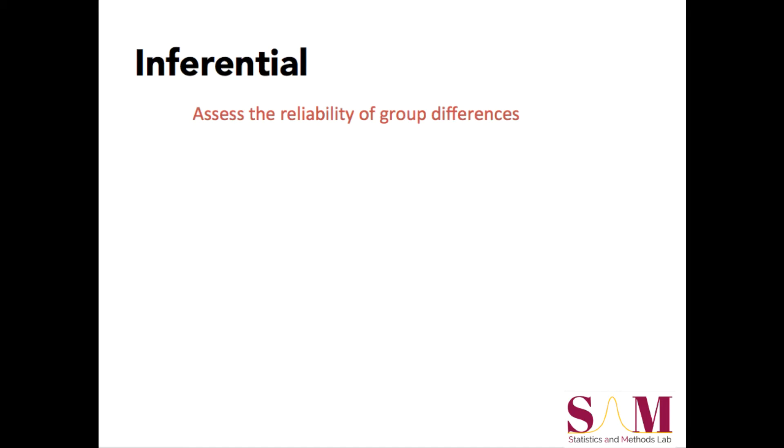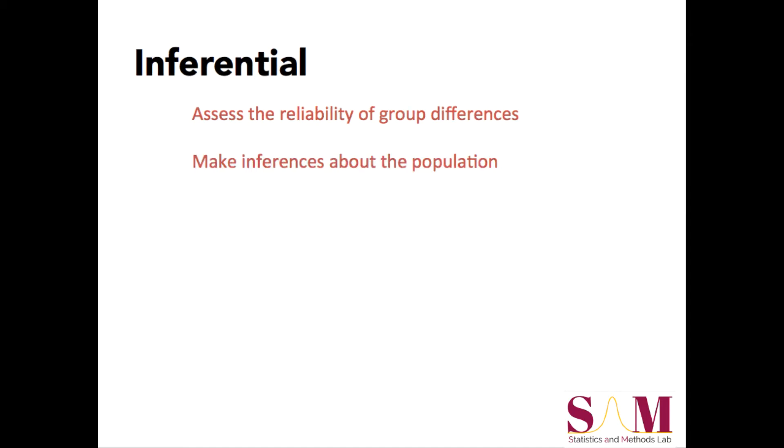When we think of questions we can ask and answer using statistics, there are two broad types. The first type of questions are inferential questions. For example, if we want to know whether people in a weight loss program lost more weight than those not in the program, we could use some inferential statistics to figure out whether there was a reliable difference in the amount of weight lost between these two groups, and whether these differences can be generalized to the broader population.